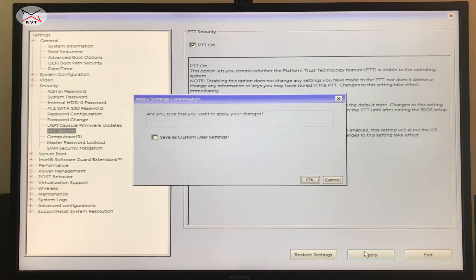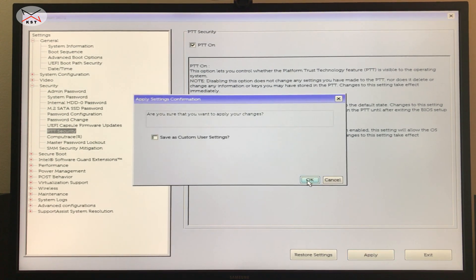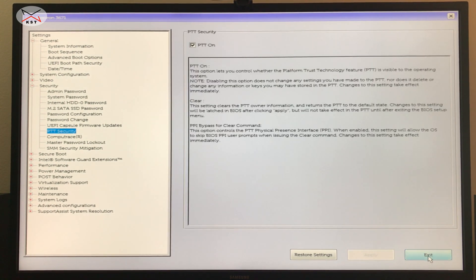Click 'Apply,' then 'OK,' then exit — TPM is now enabled. I'm going to switch back to the screen recording and show you how PC Health Check will run and confirm that the PC is able to run Windows 11.